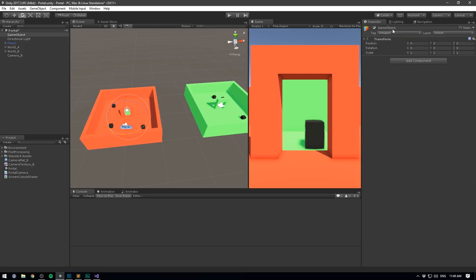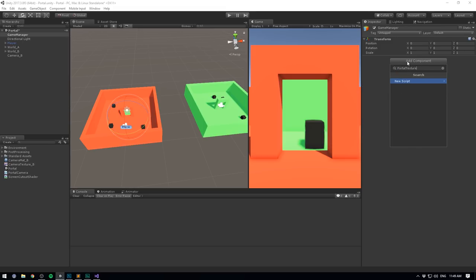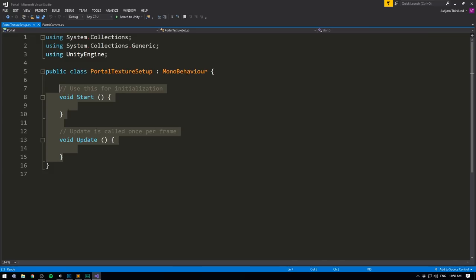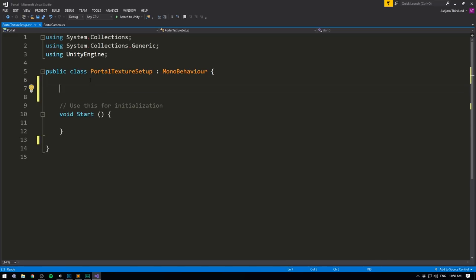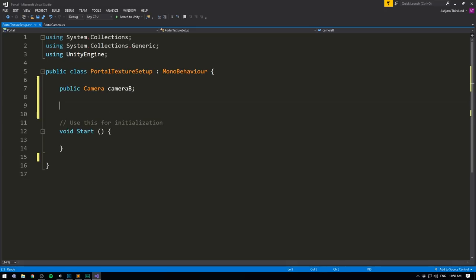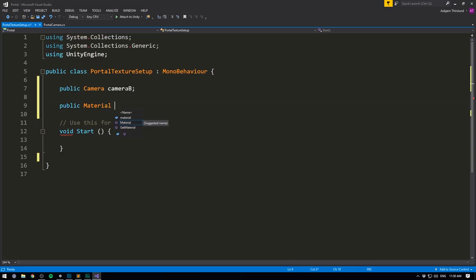Let's add a new component to this and call it Portal Texture Setup. We're not going to be using our Update method but we do want to use Start. We need a public Camera for camera B, as well as a public Material for camera_mat_B. Then when the game starts, we want to check if camera B already has a target texture — if it's not equal to null — and if so, release it with cameraB.targetTexture.Release().